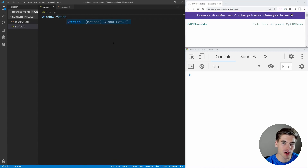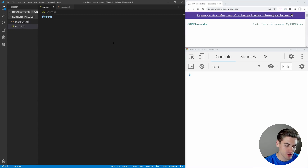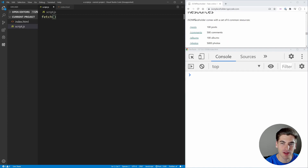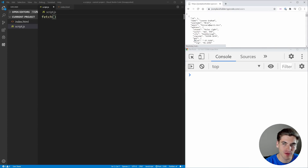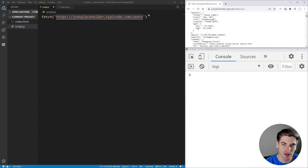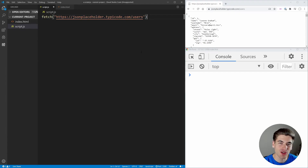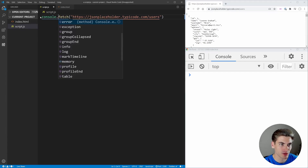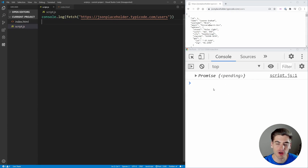Inside of fetch, what we need to do is put the URL we're actually going to be fetching. We can see here that we have these things called resources — the different things we can query from this placeholder API. Let's query users since there's only 10 of them. We copy this URL, jsonplaceholder.typicode.com/users, and paste it into our fetch. Essentially we're saying: hey browser, go fetch data from this URL and return it to me.